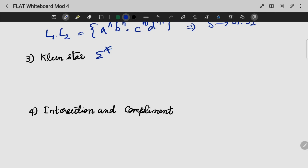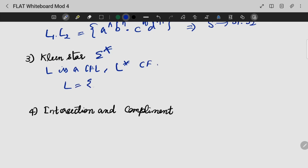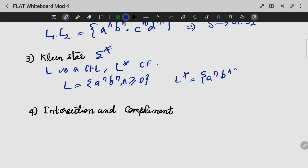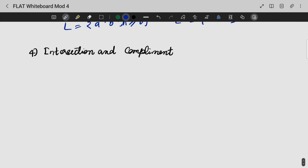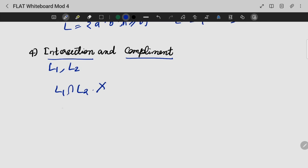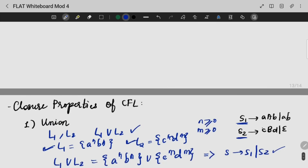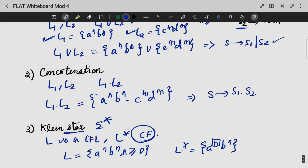Next is Kleene star closure. If L is a CFL, then L* will also be context-free. For intersection and complement, however, context-free languages are not closed. If L1 and L2 are context-free, L1 ∩ L2 need not be context-free. Similarly, the complement L1' also need not be context-free. So CFLs are closed under union, concatenation, and Kleene star, but not under complementation and intersection.